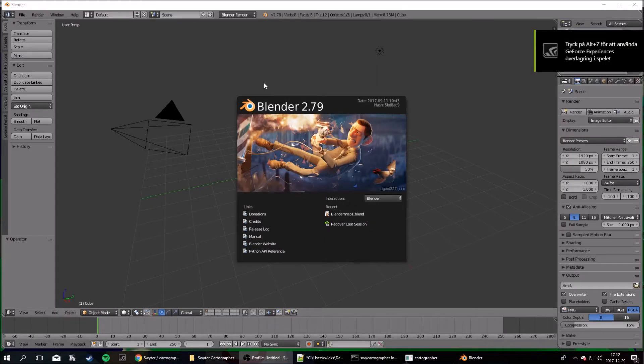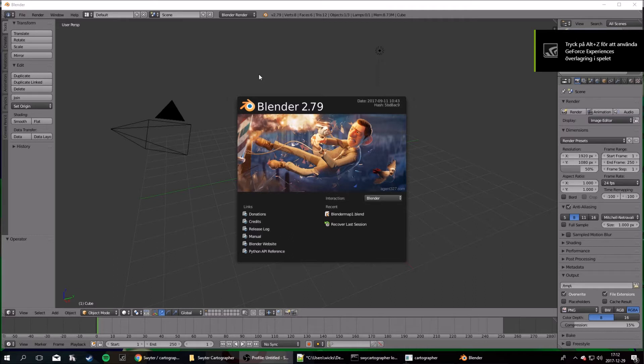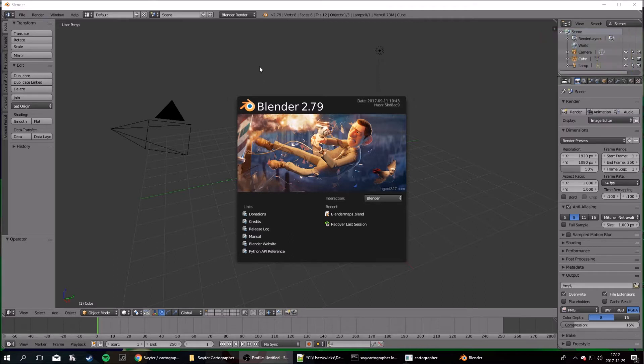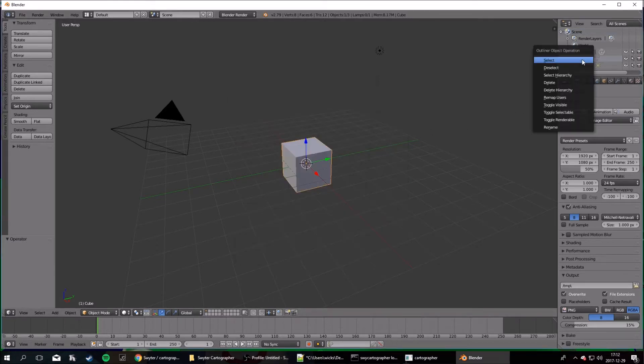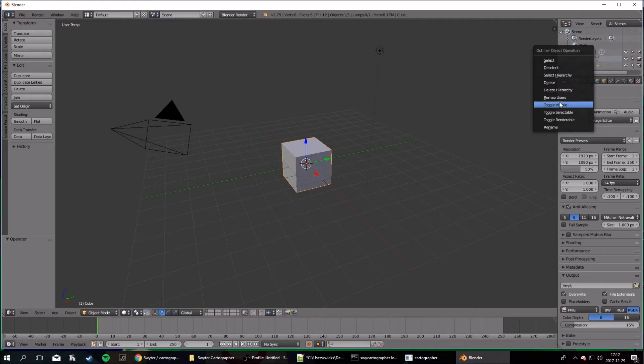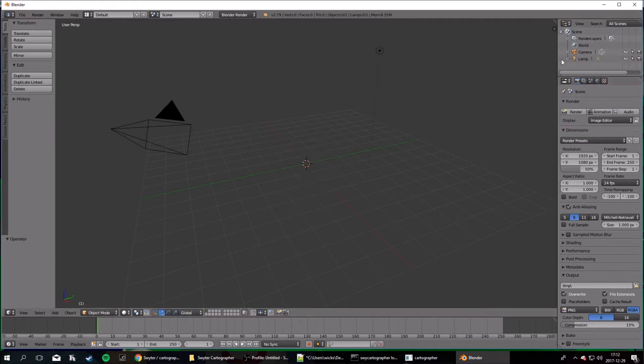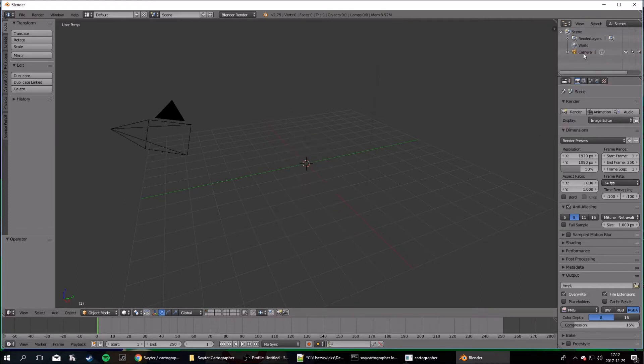Now you're gonna need a 3D Modeling program. It's really easy to use, you can download it for free, it's called Blender. I'll leave a link in the description. So, start it up, and you can start by deleting these objects here. You won't need them.